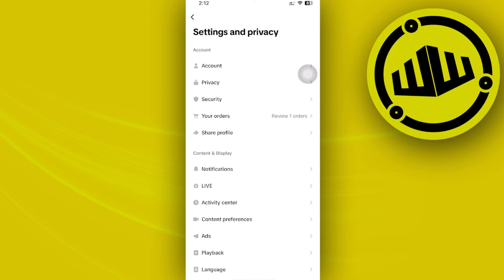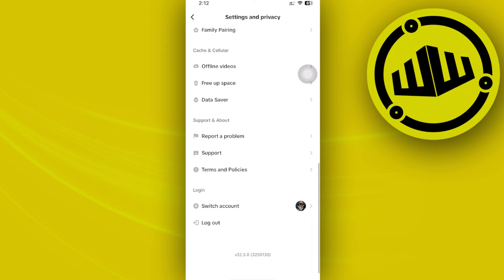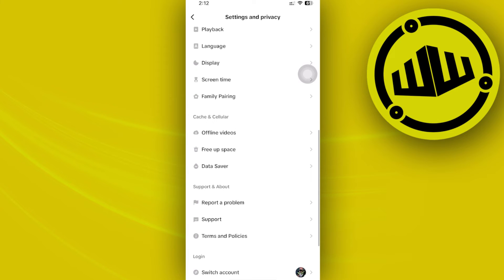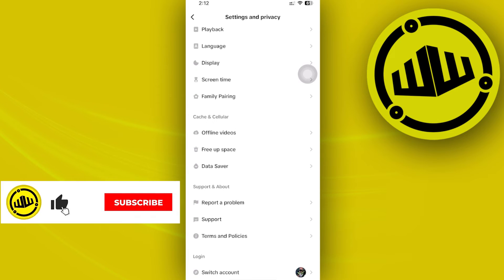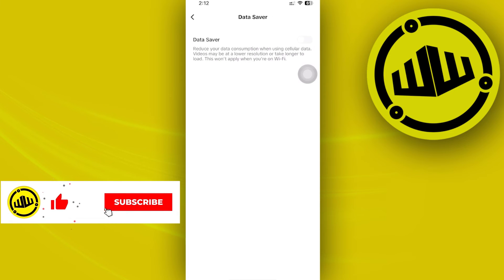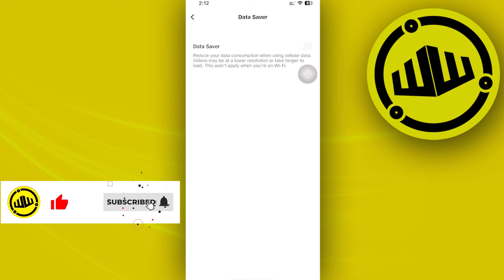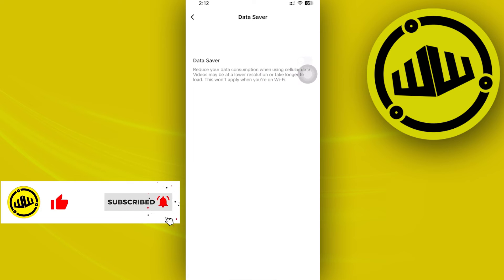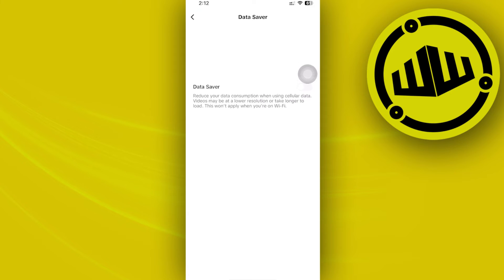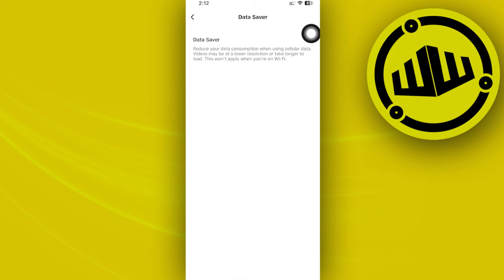What I want you to do and access from here is to access our Data Saver on our cache and cellular data options. Now what I want you to do and make sure is that the Data Saver is actually turned on.